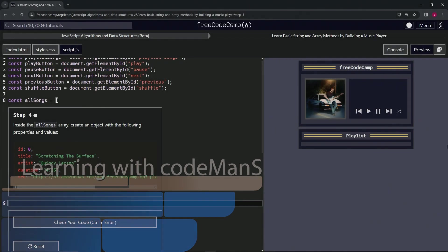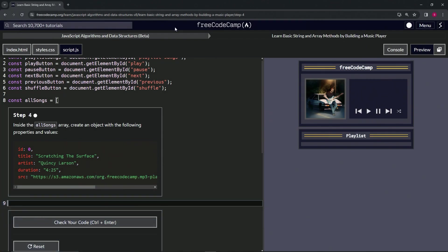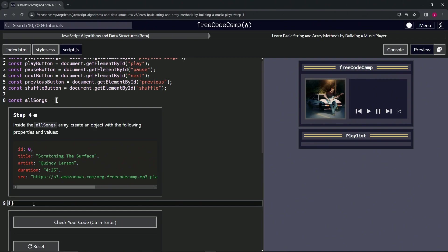Alright, now we're doing FreeCodeCamp JavaScript Algorithms and Data Structures Beta: Learn Basic String and Array Methods by Building a Music Player, Step 4. Inside the allSongs array, we'll create an object with the following properties and values. Let's start off by opening up an object with curly braces.